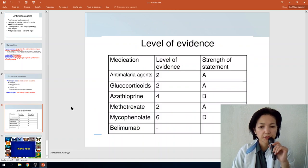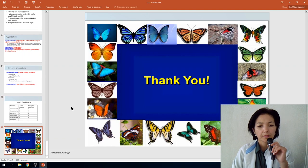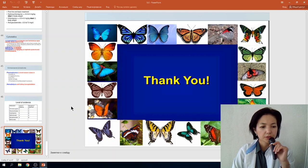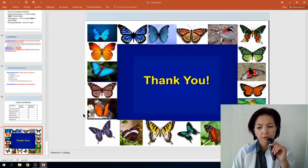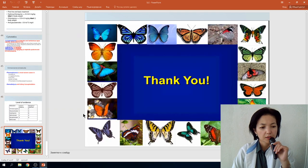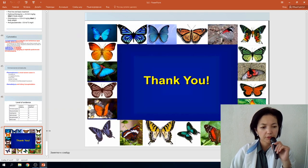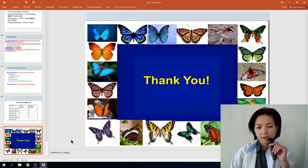The highest level of evidence supports antimalarial agents and glucocorticoids. Thank you for your attention. If you have any questions, feel free to send messages or write to me.